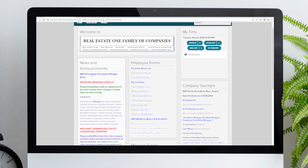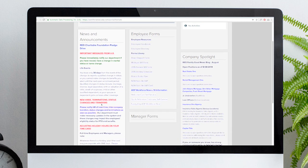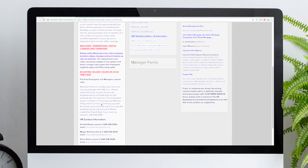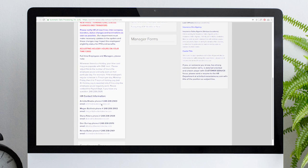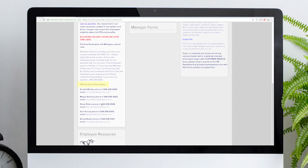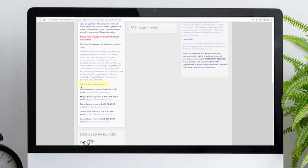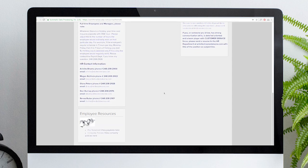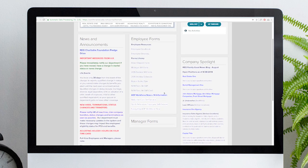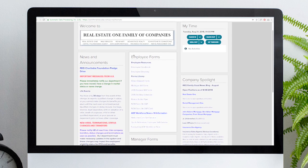Below the Charitable Foundation link are important messages from our Human Resources Department. This would include information about reporting life events, as well as notifying HR of new hires, terminations, status changes, and transfers. There's also information on how to update holiday hours on your time card. HR contact details are also included in this section with the name, phone number, and email address of our helpful team.